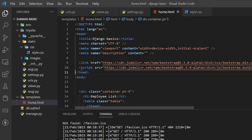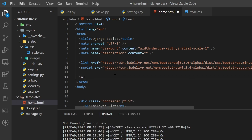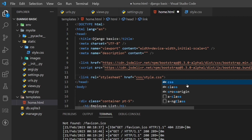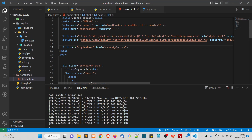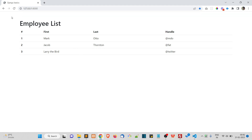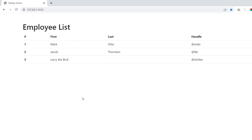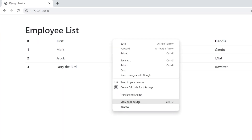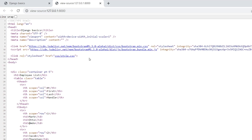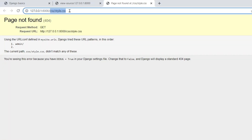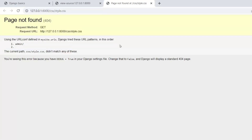Now we should link this style.css inside home.html using a link tag, pointing to 'css/style.css'. If we refresh the page, it will not work — the page should become blue but it doesn't. Checking view page source, we can see the stylesheet is included, but clicking on it gives a 'page not found' error.